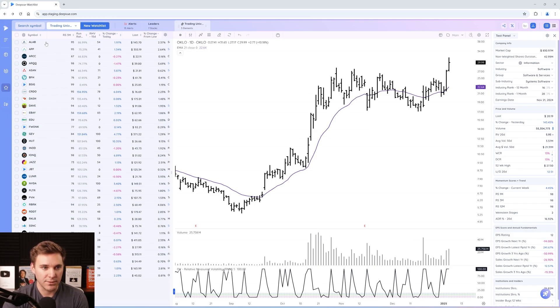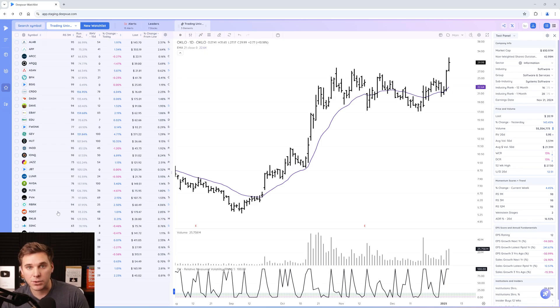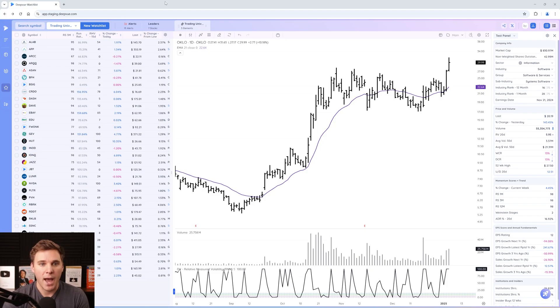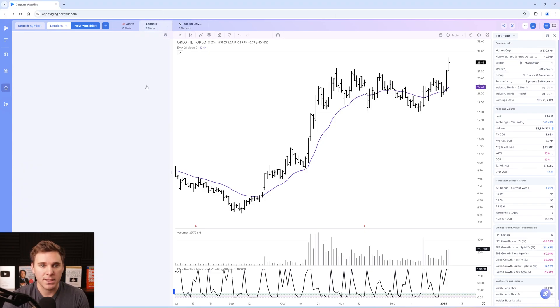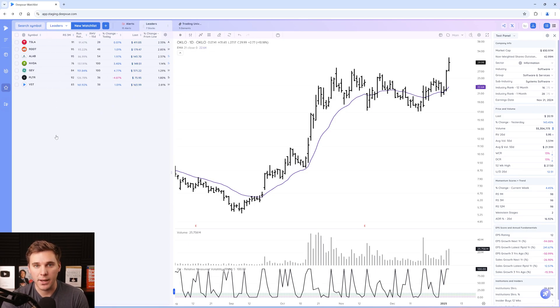As you can see, we've got a bunch of stocks in here, and this is combining both a fundamental screen looking for earnings growth, a technical screen looking for stocks near the 21 EMA, as well as this leaders watch list, which has a group of stocks that I'm focused on that I deem potential market leaders.